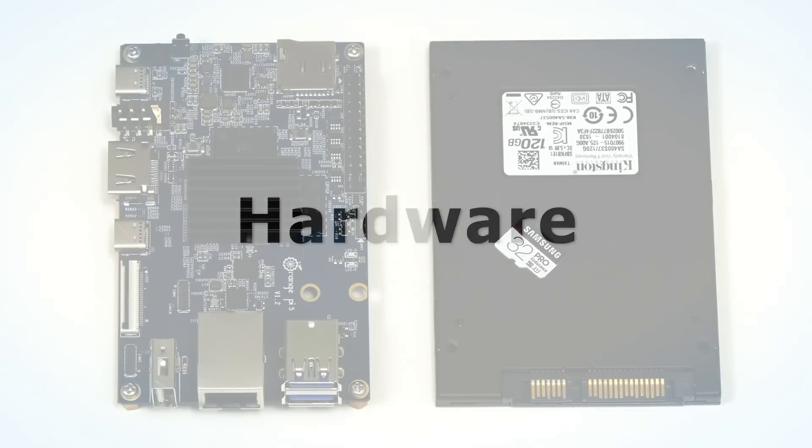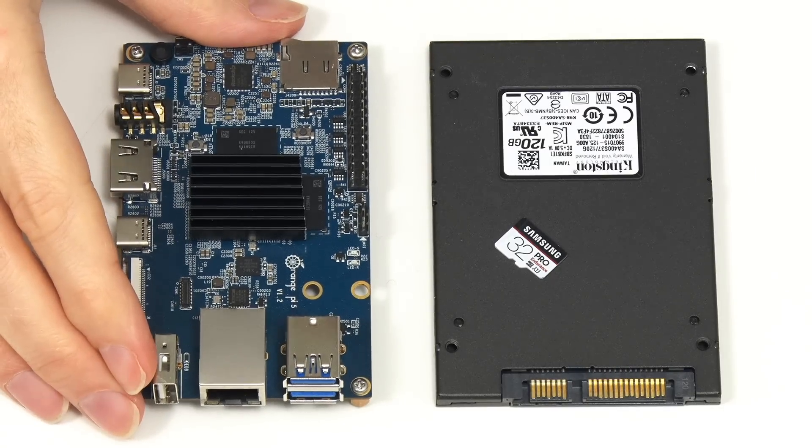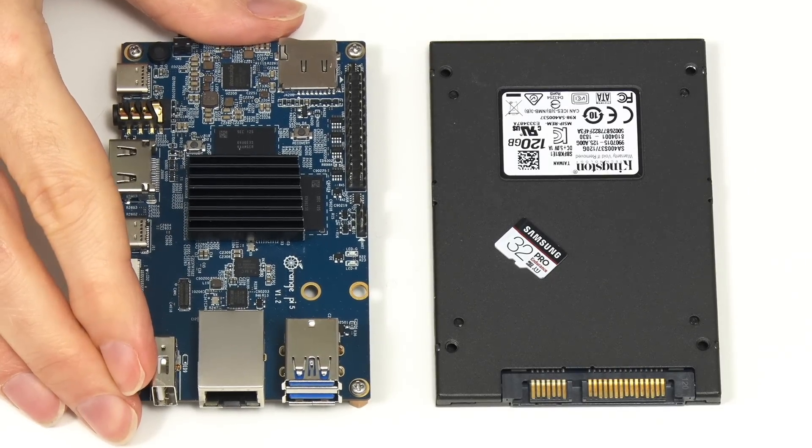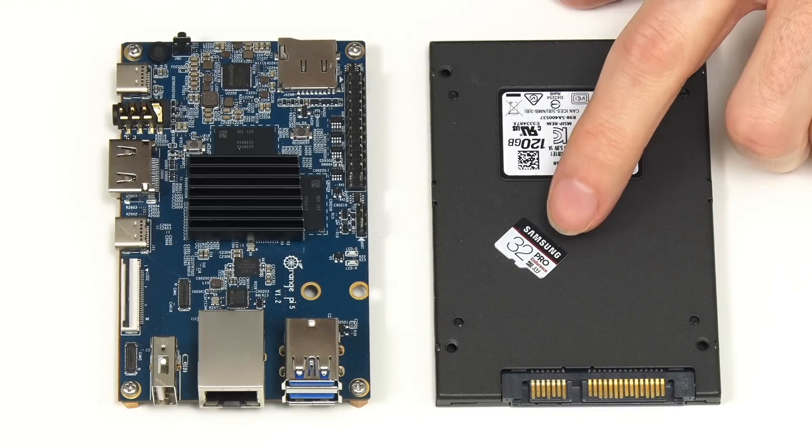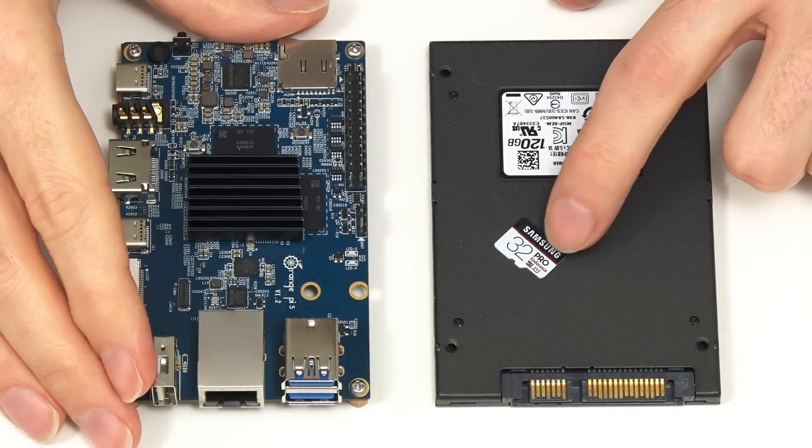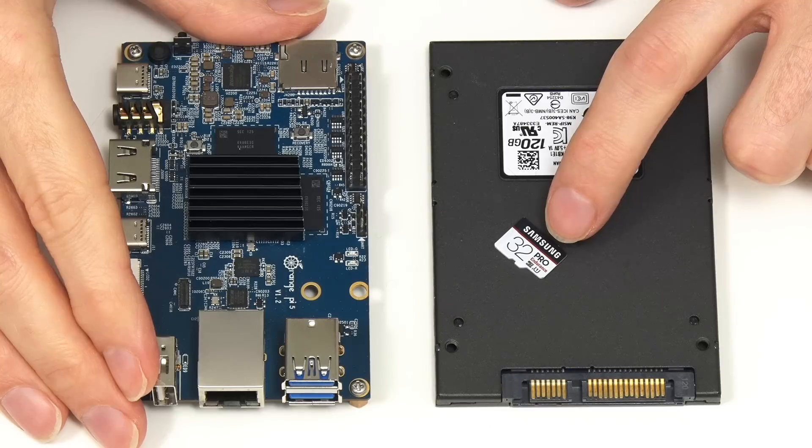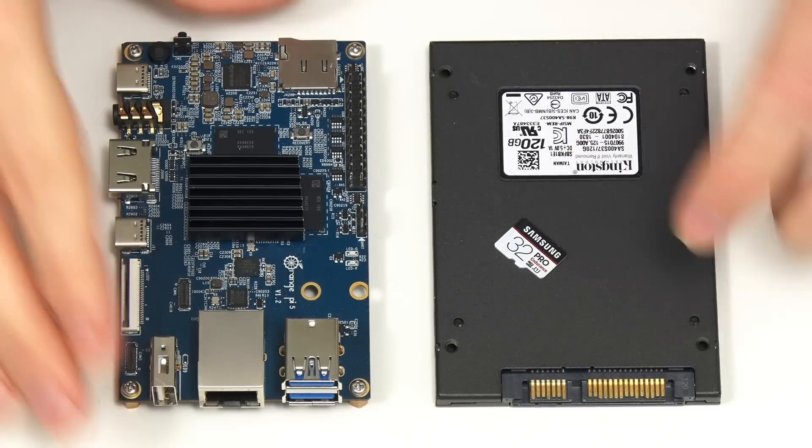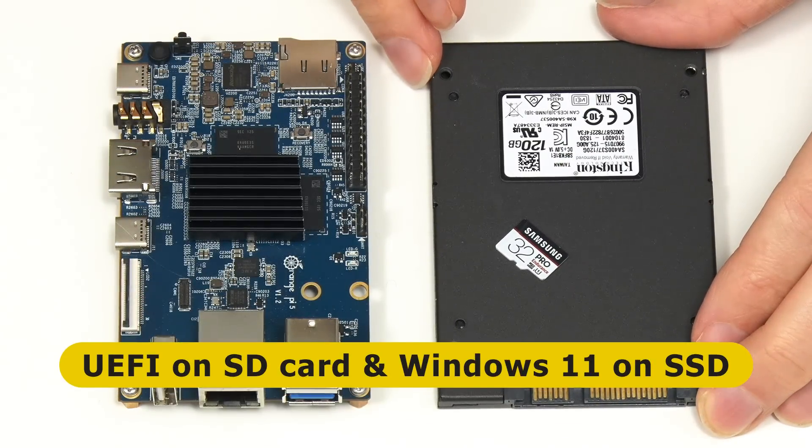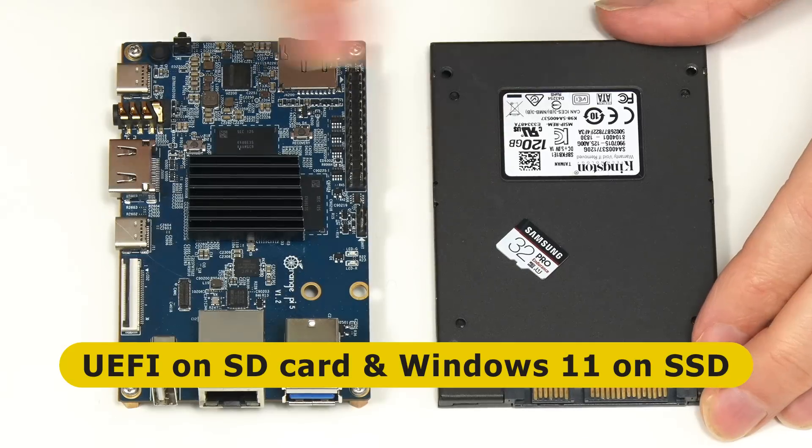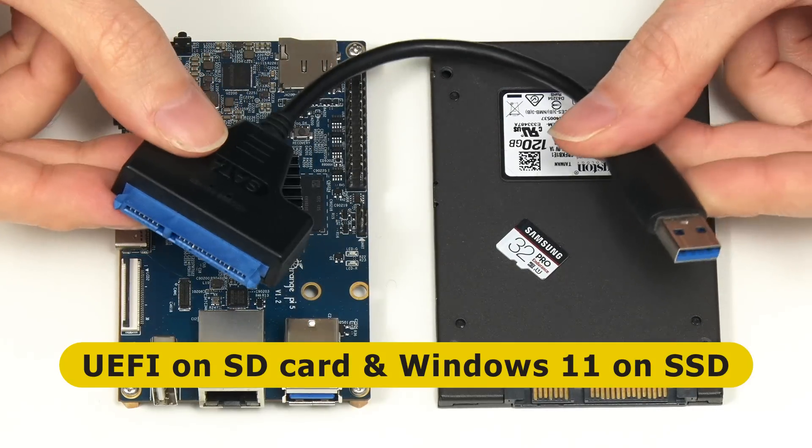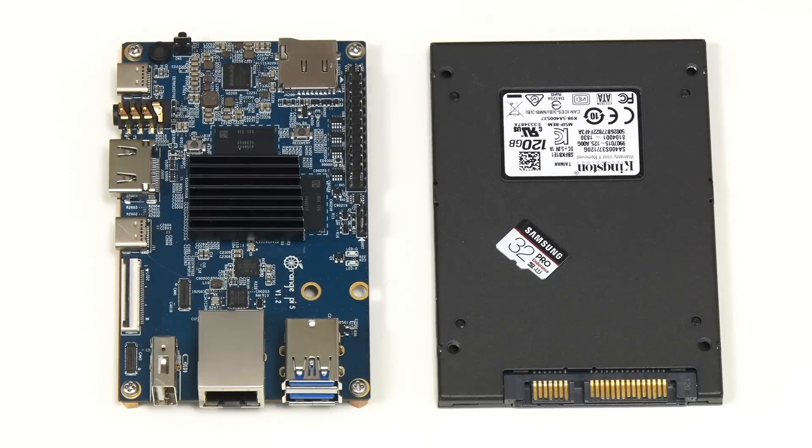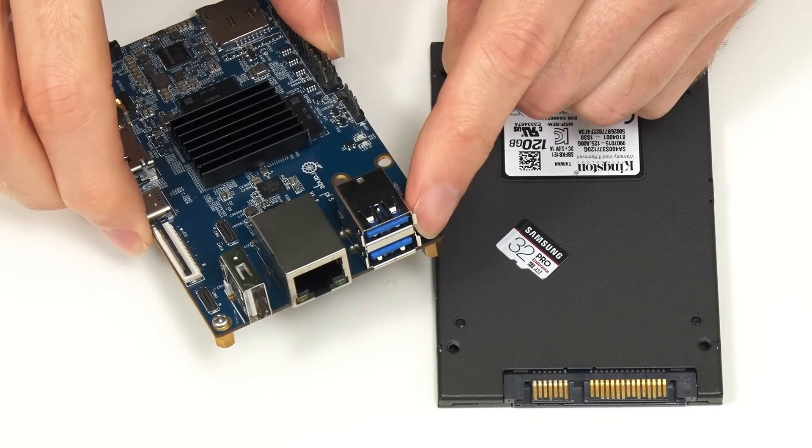In this video, we're going to be using this 4GB Orange Pi 5 and we're going to be installing some UEFI firmware on this microSD card. So the Orange Pi will boot from the card, run the firmware. This will make it appear like a regular PC. And it will then run Windows from where it's installed on this SSD.